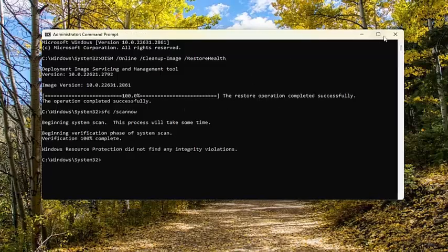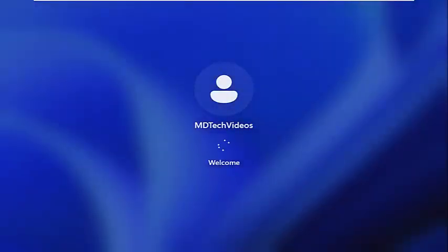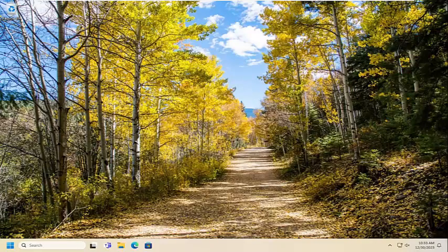So once that has concluded, go ahead and close out of the command prompt window, and then you want to restart your computer. There you go, guys — it's a pretty straightforward process. Hope this does help you out, and I do look forward to catching you all in the next tutorial. Goodbye.